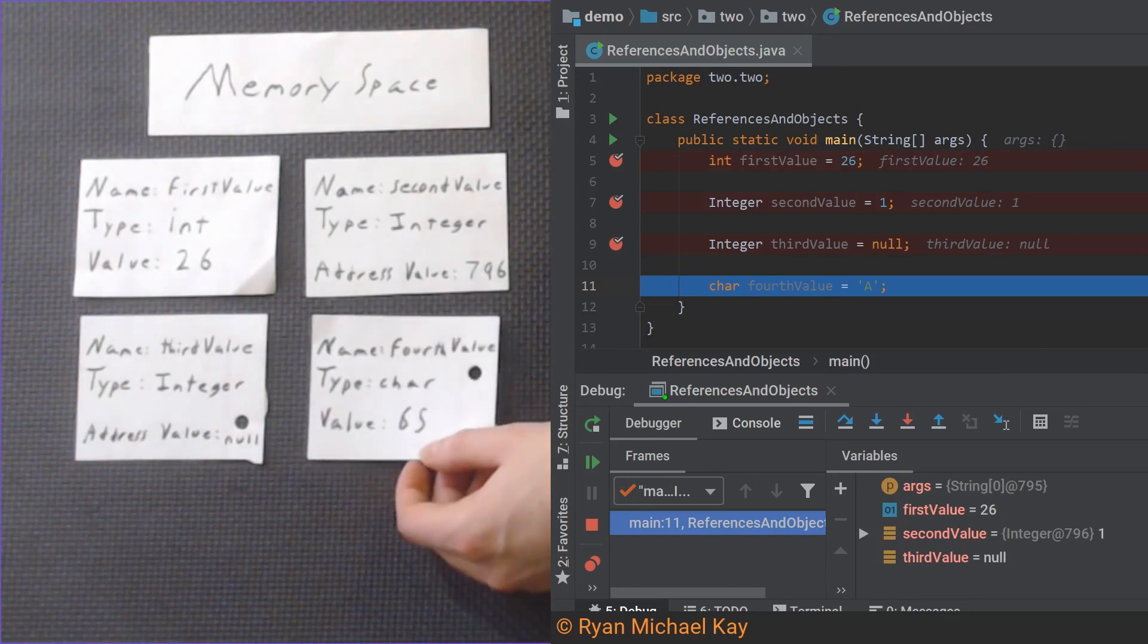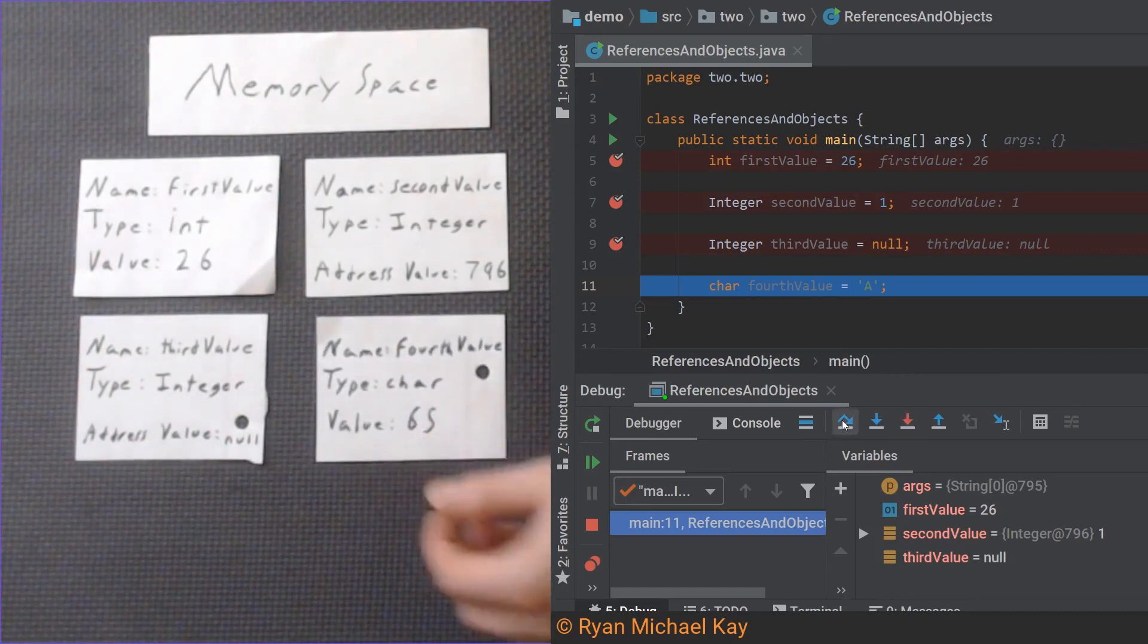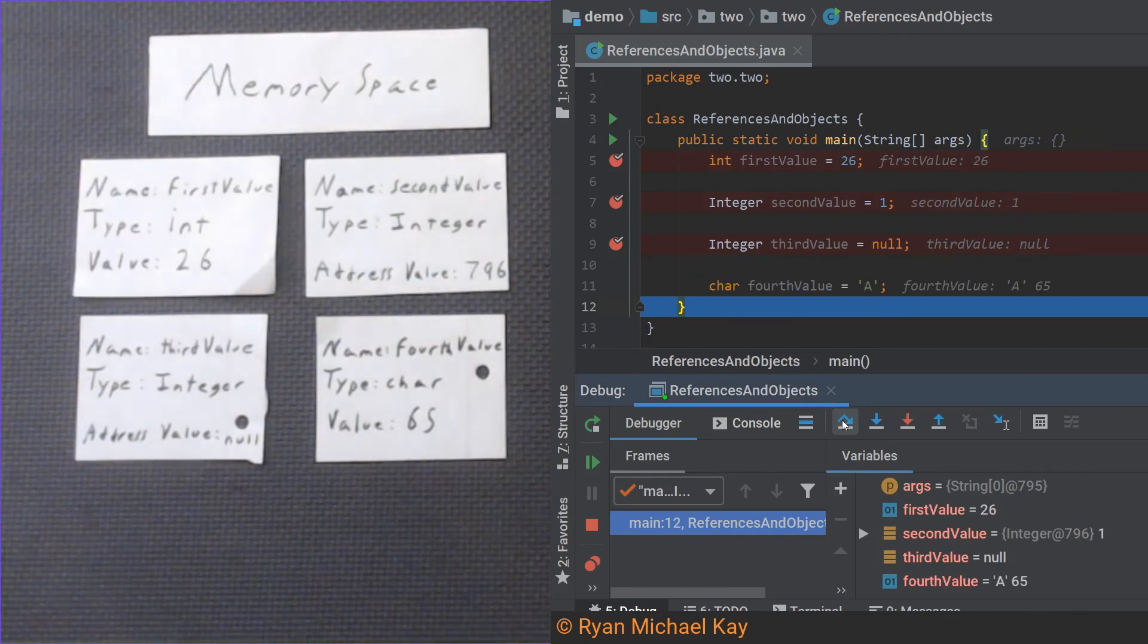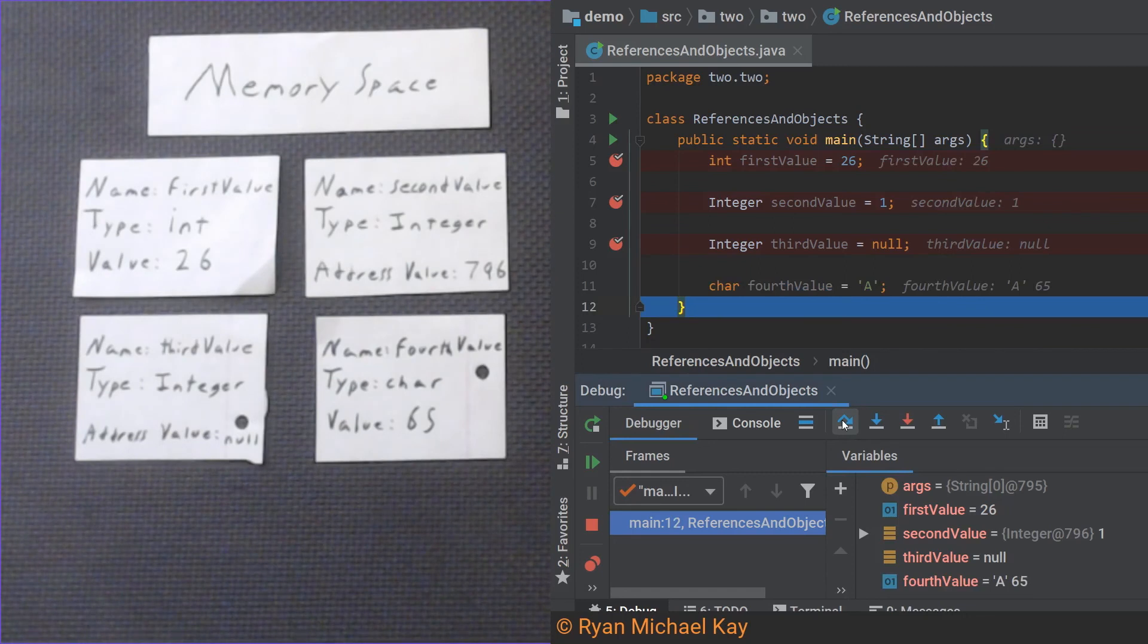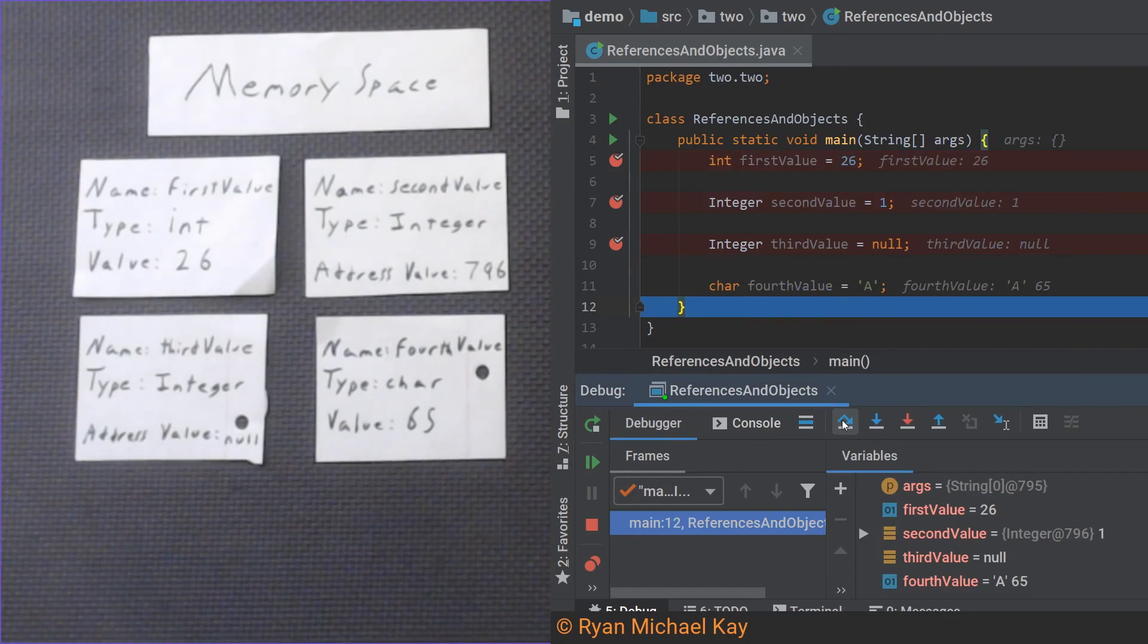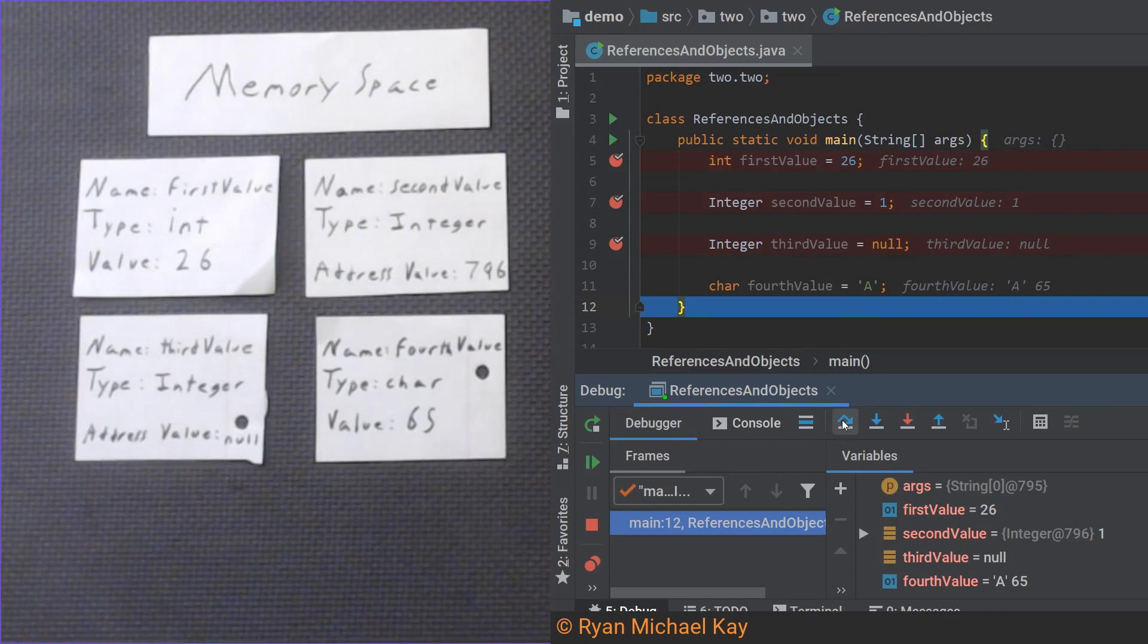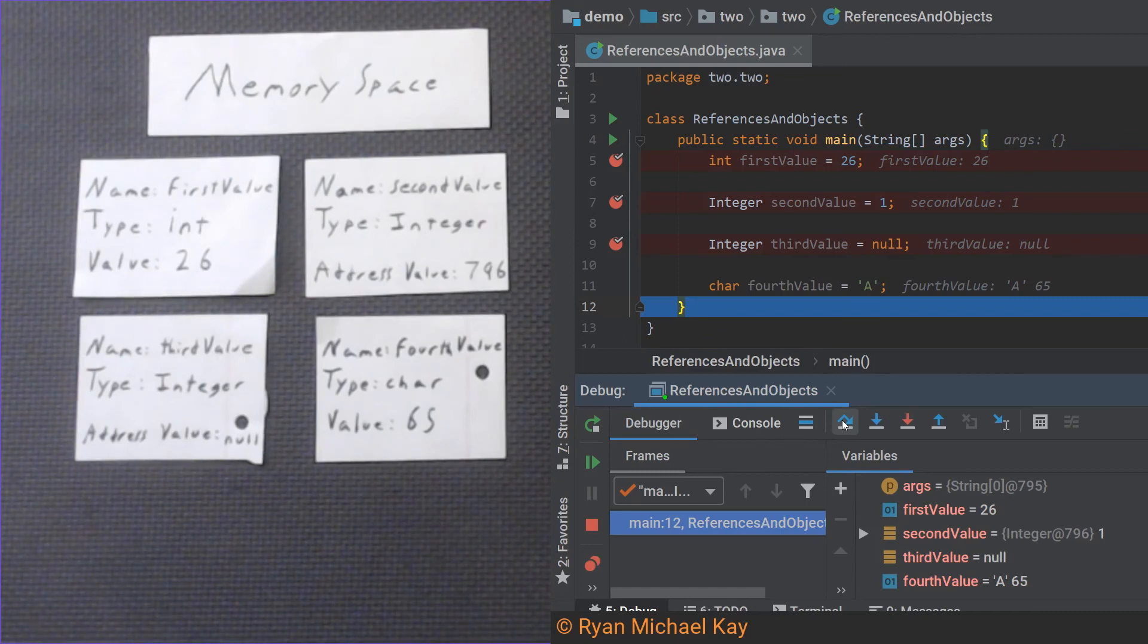Let's execute our last line of code to see what a char primitive looks like. Now, as you can see, our debugging tool is doing some extra work here and actually showing the capital A, but what is really stored here is the number 65. What does 65 mean? Well, if you look up a list of Unicode characters, you would find that the code for the capital A is in fact 65.